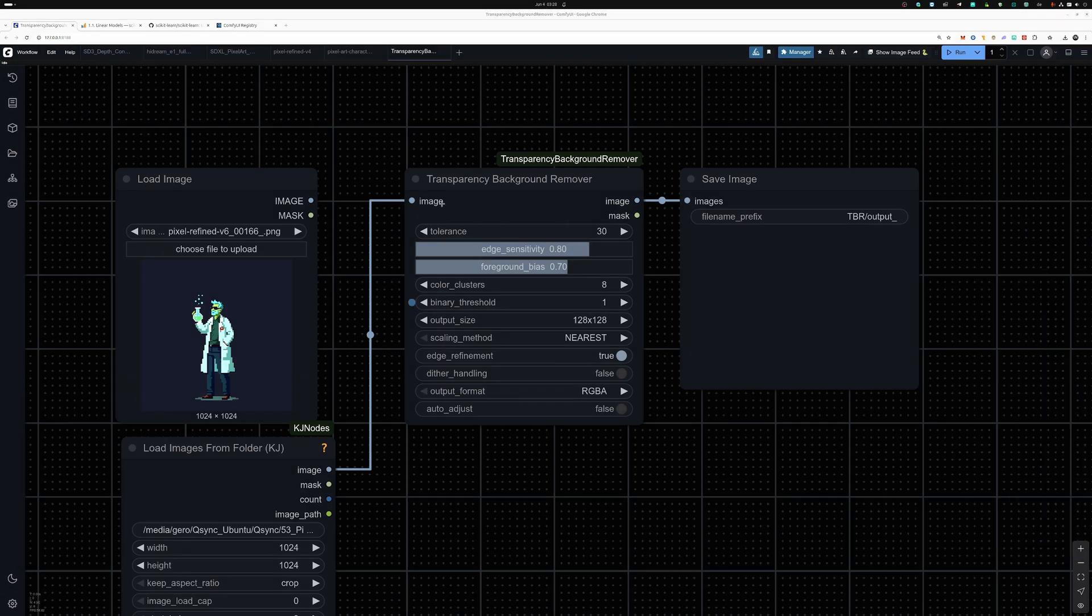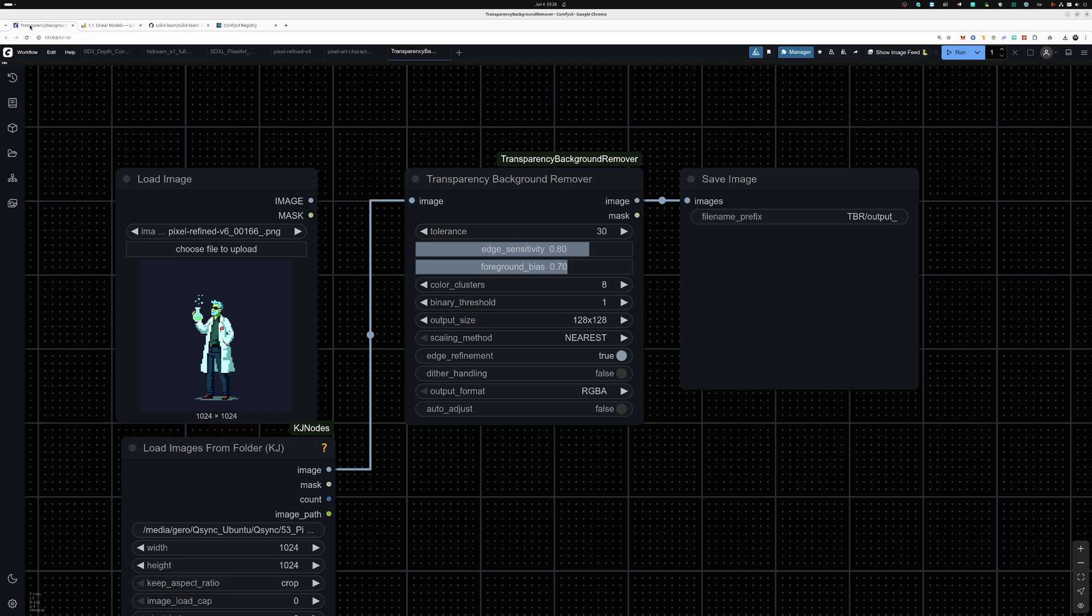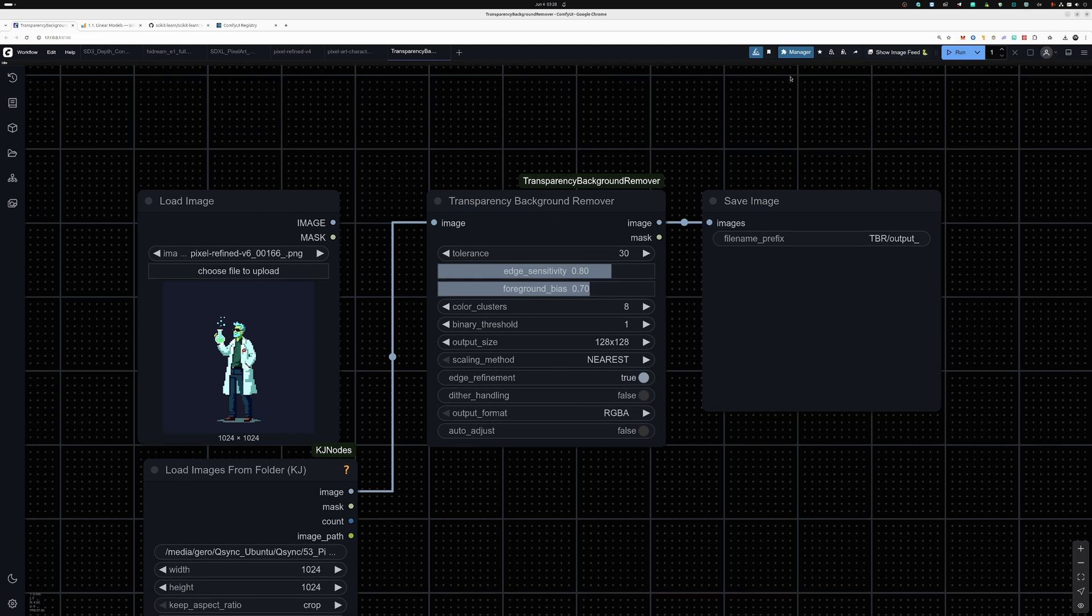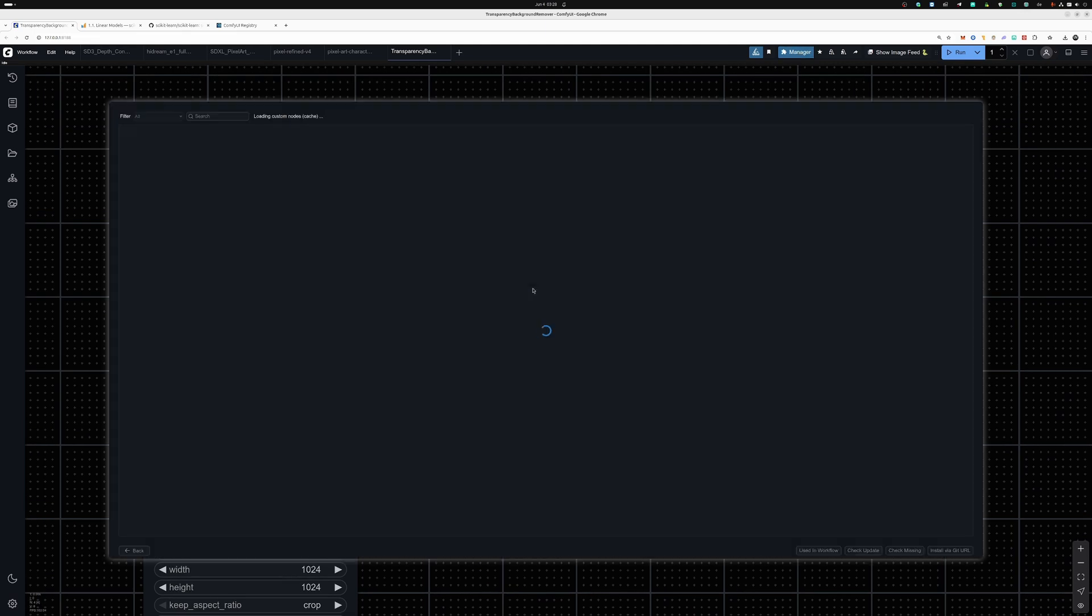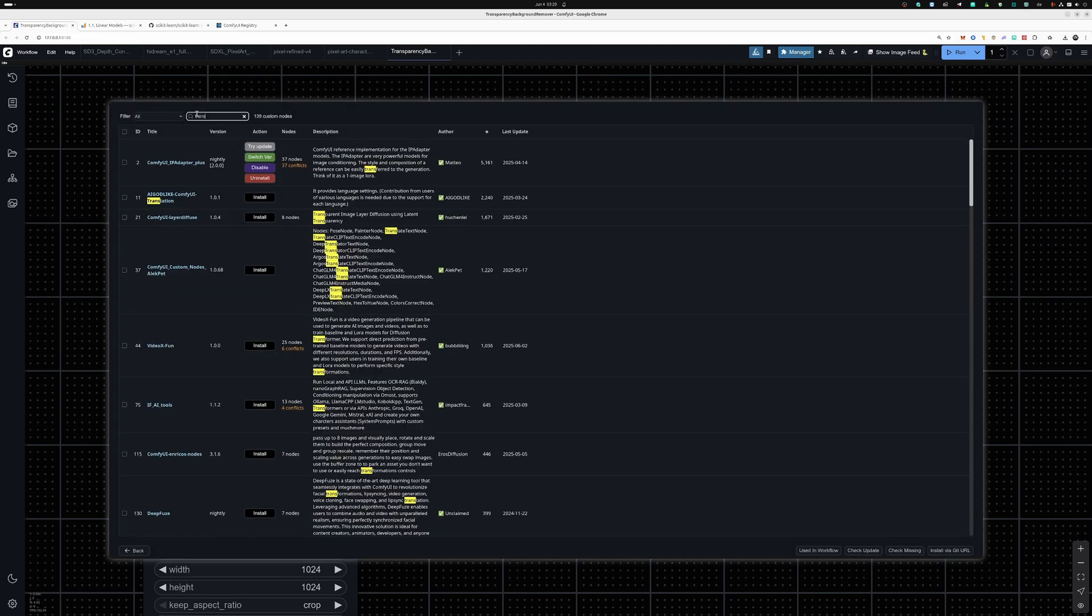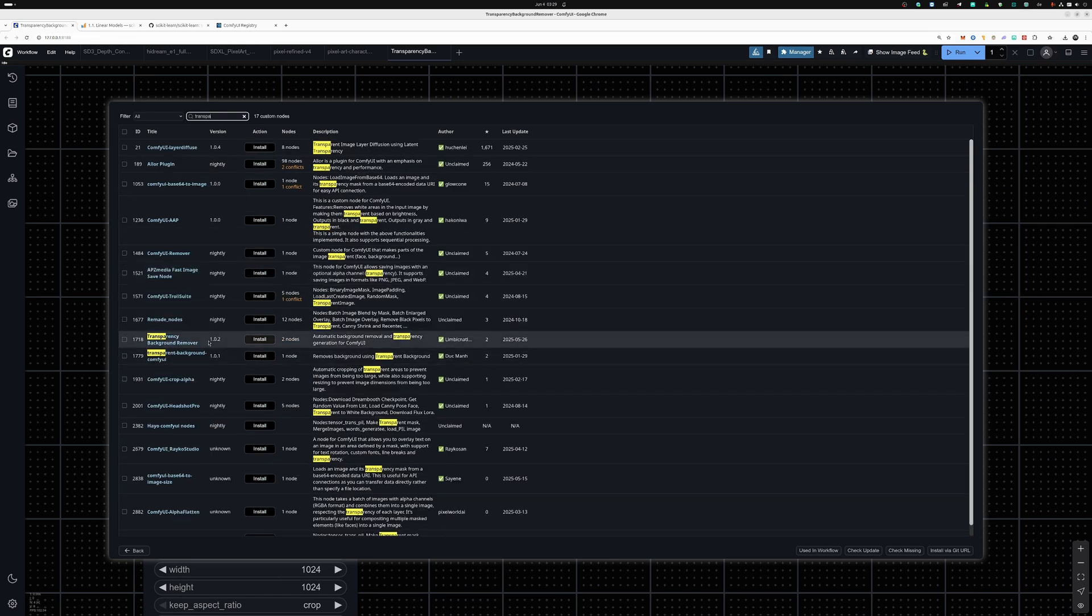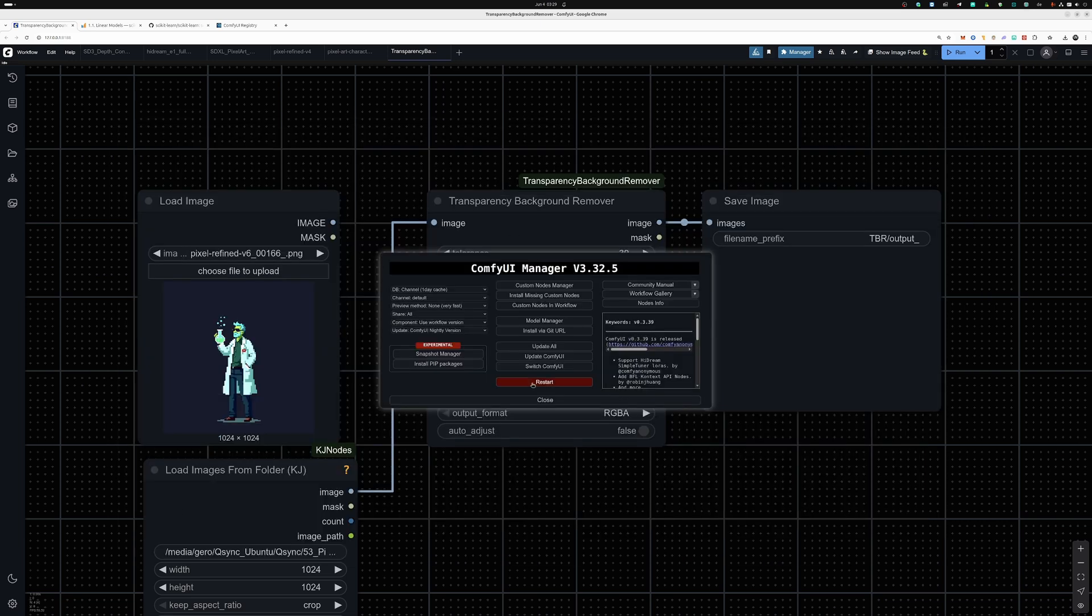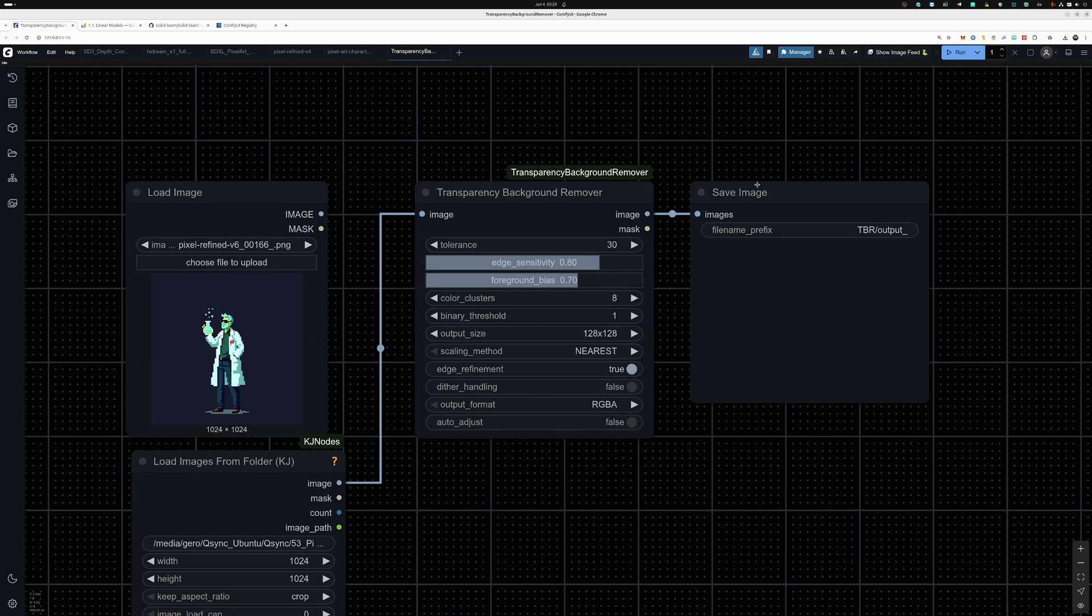This is a short video on my latest custom node, Transparency Background Remover. I recently got an update, version 1.2022. You can download it from the ComfyUI registry, or the easiest way would be to go into Custom Node Manager and search for Transparency Background Remover 1202 and click on install. I've already done that.